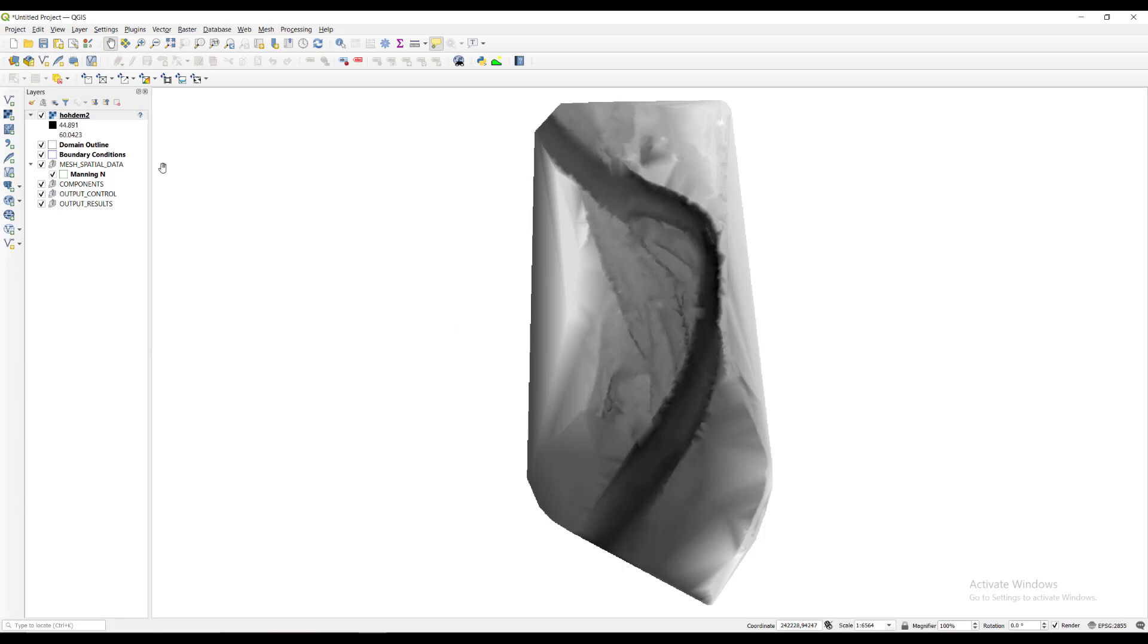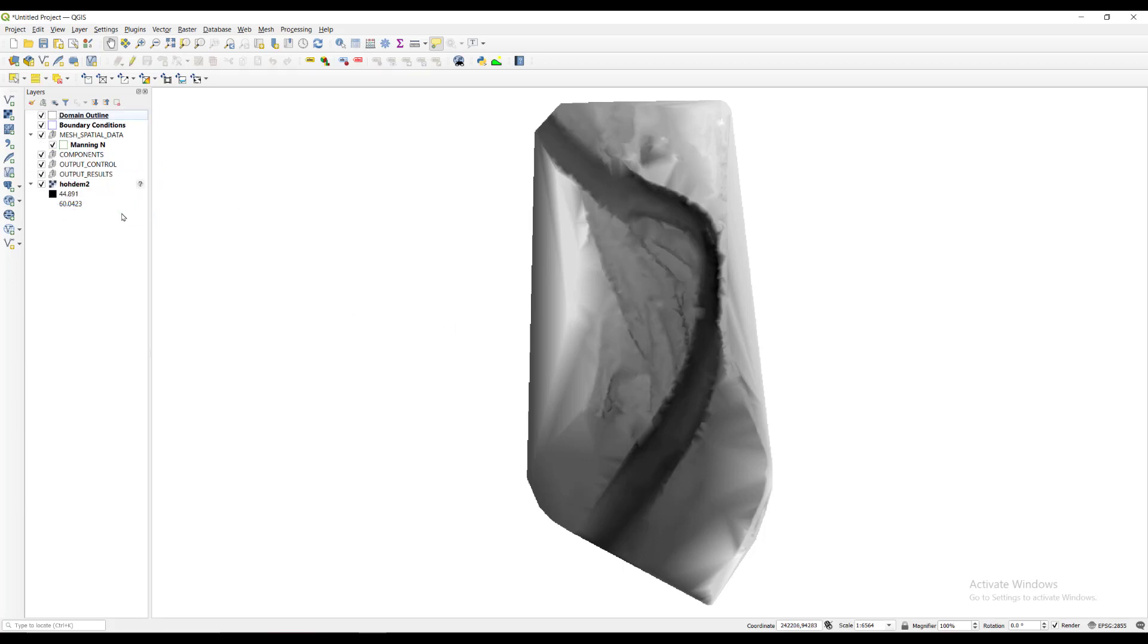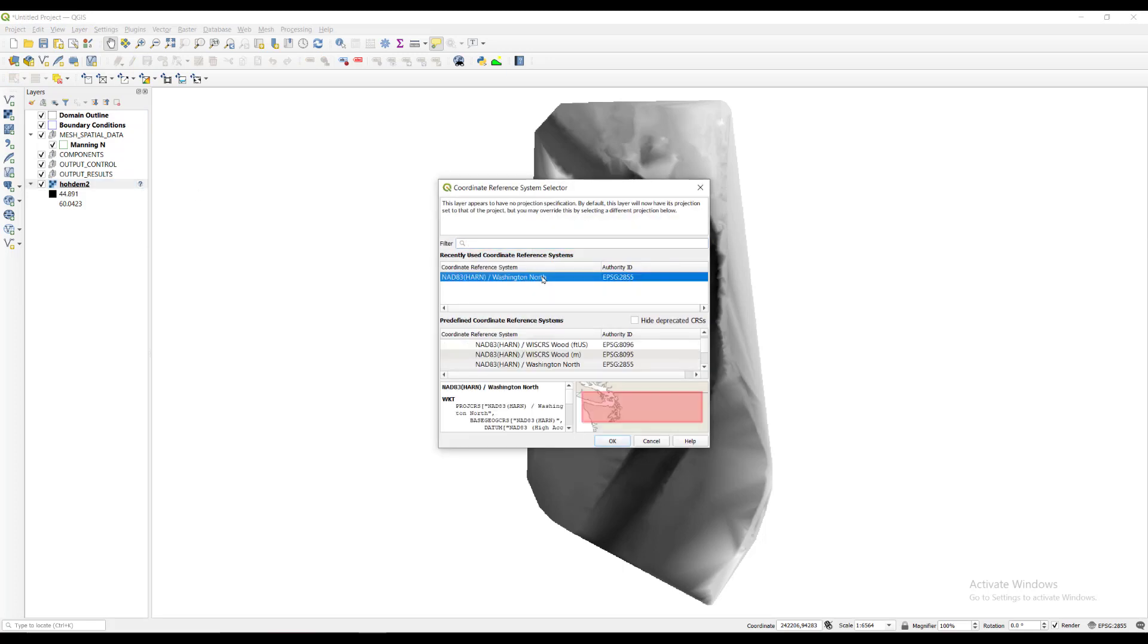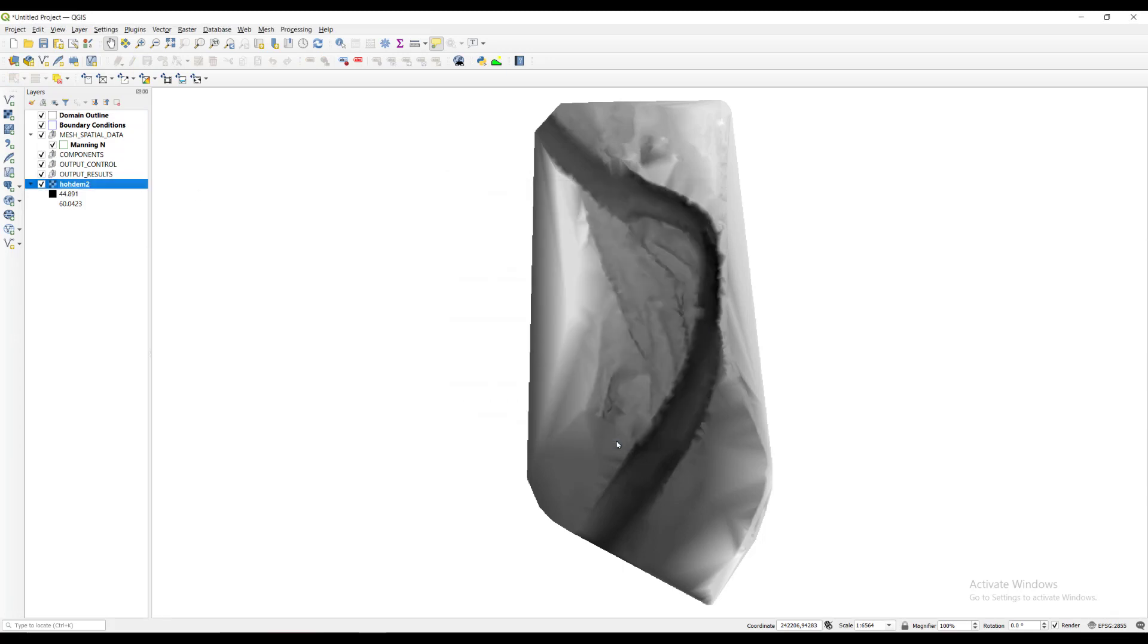We will drag the layer all the way down to the bottom of the layers panel so that the other layers will show up on top as we work. The new layer did not inherit coordinate reference system for the project. Click the question mark icon on the right of the layer name, then double click on the EPSG2855 or type it in if it does not show up.